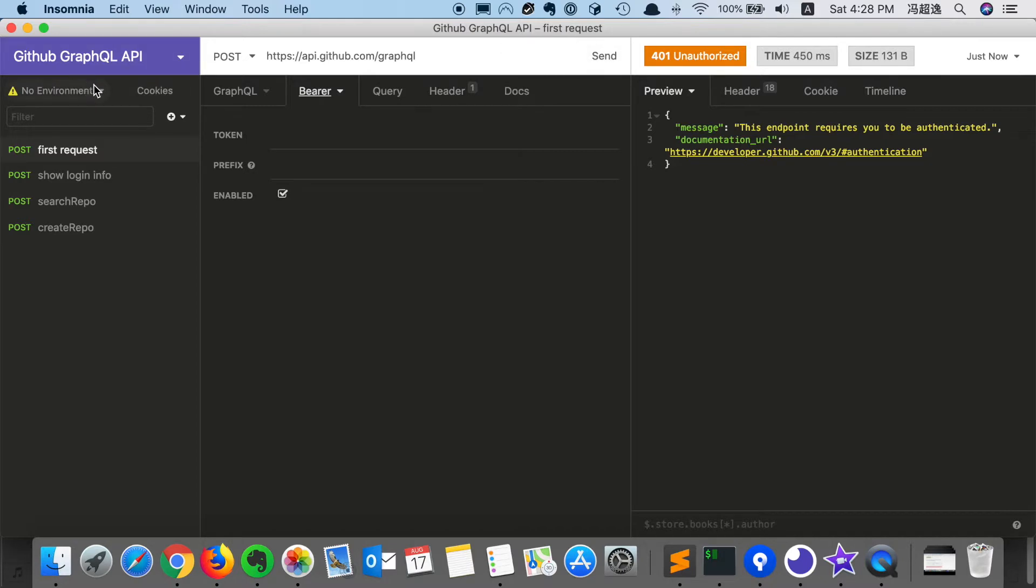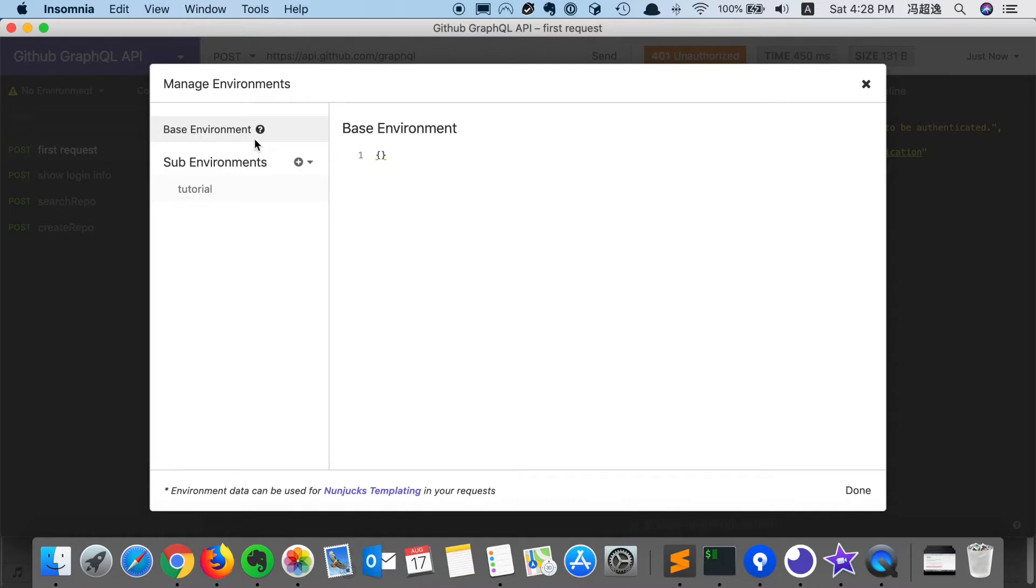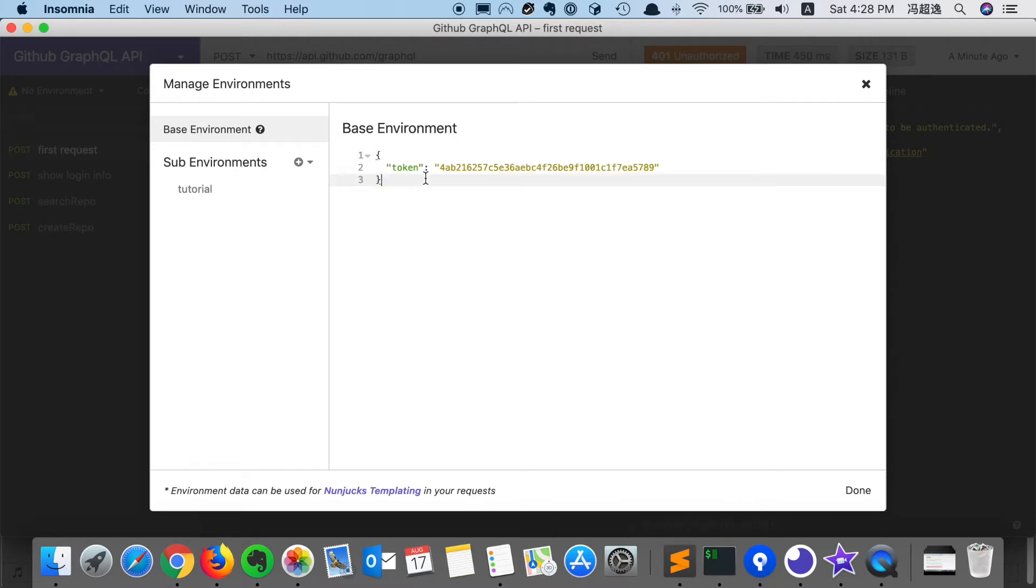But a better solution would be to set the environment variable here in the manage environments window. We can see that inside here, the base environment is an empty JSON. We can simply copy our token value here as a JSON value and set the key token.